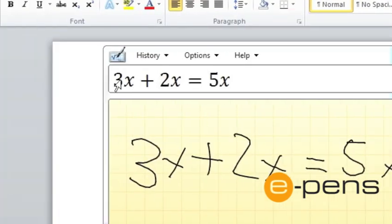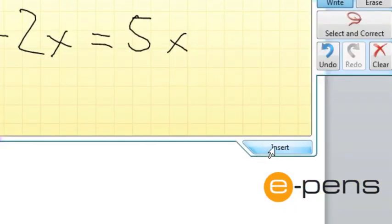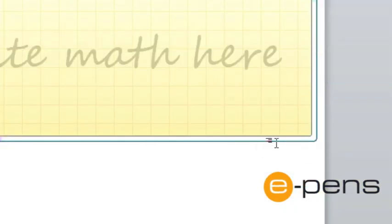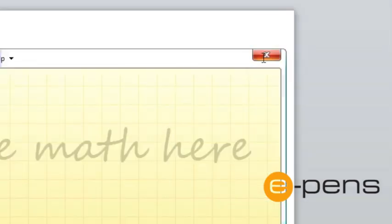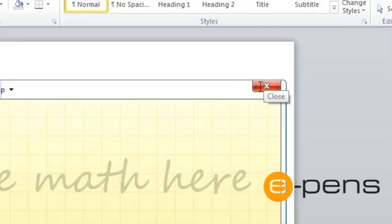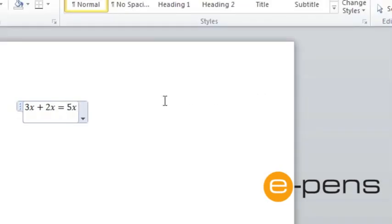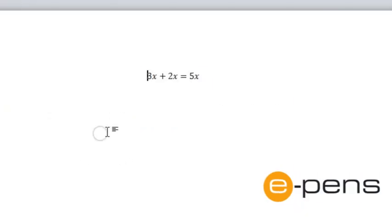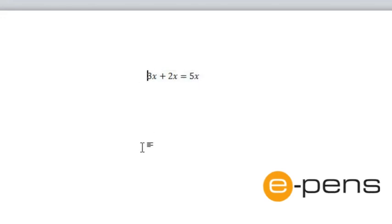Okay, so you can now see this formula at the top here in a digital format. You can then just press Insert. I'll close the Input Panel. And you can see in Word that the digital formula has been entered.